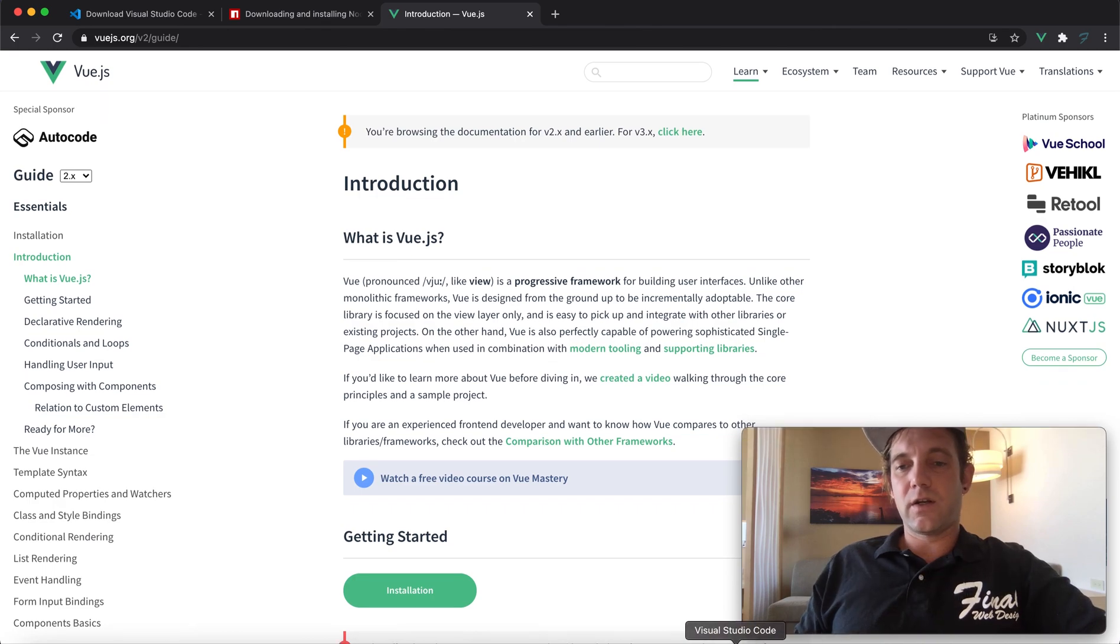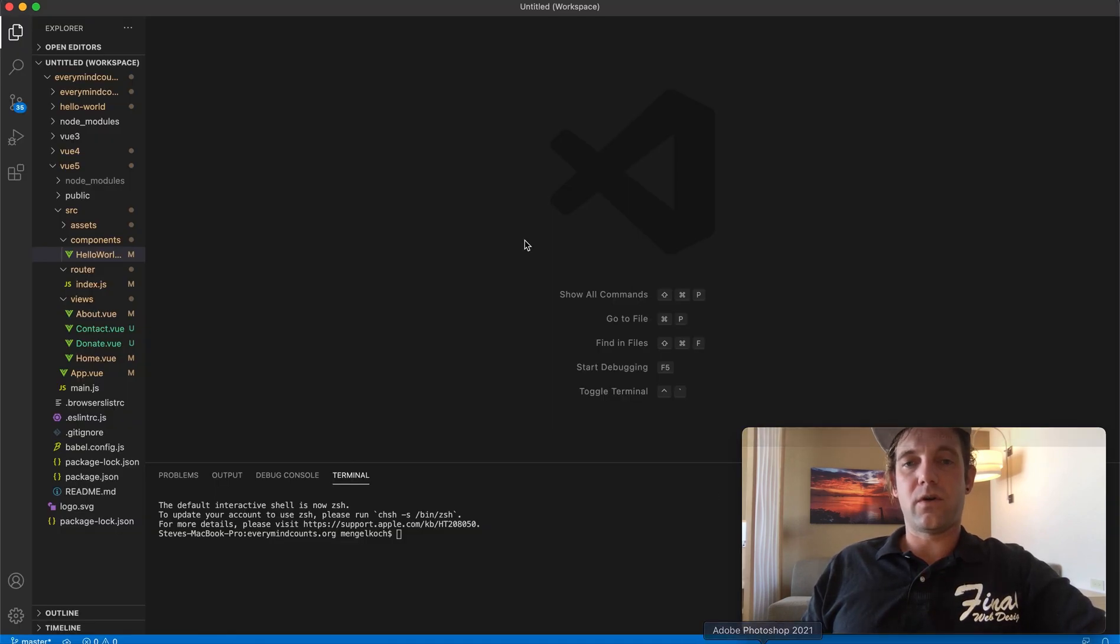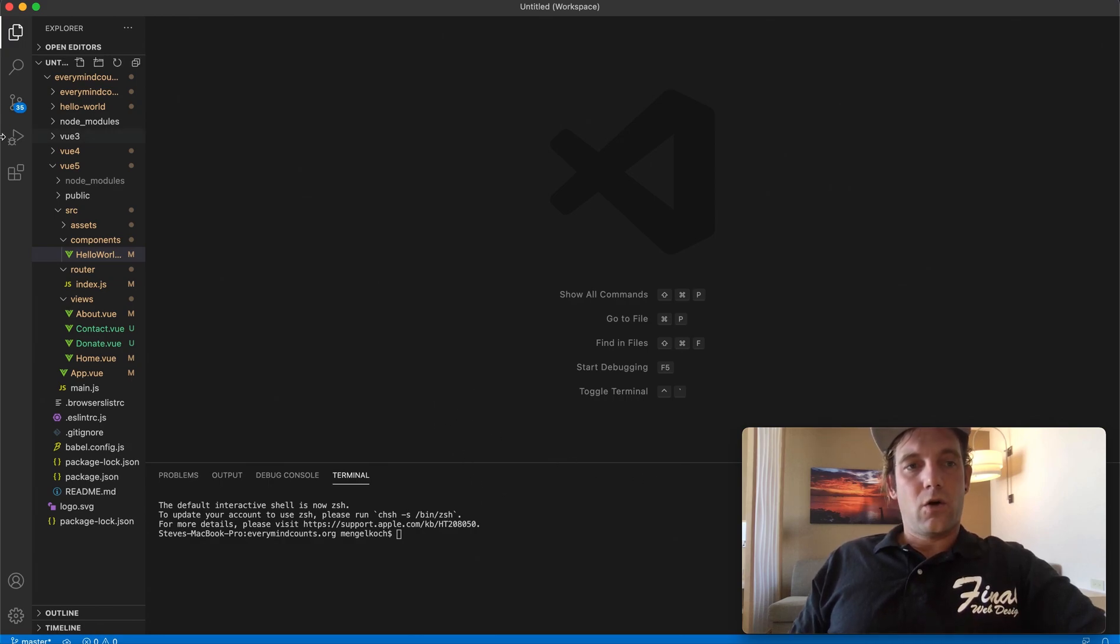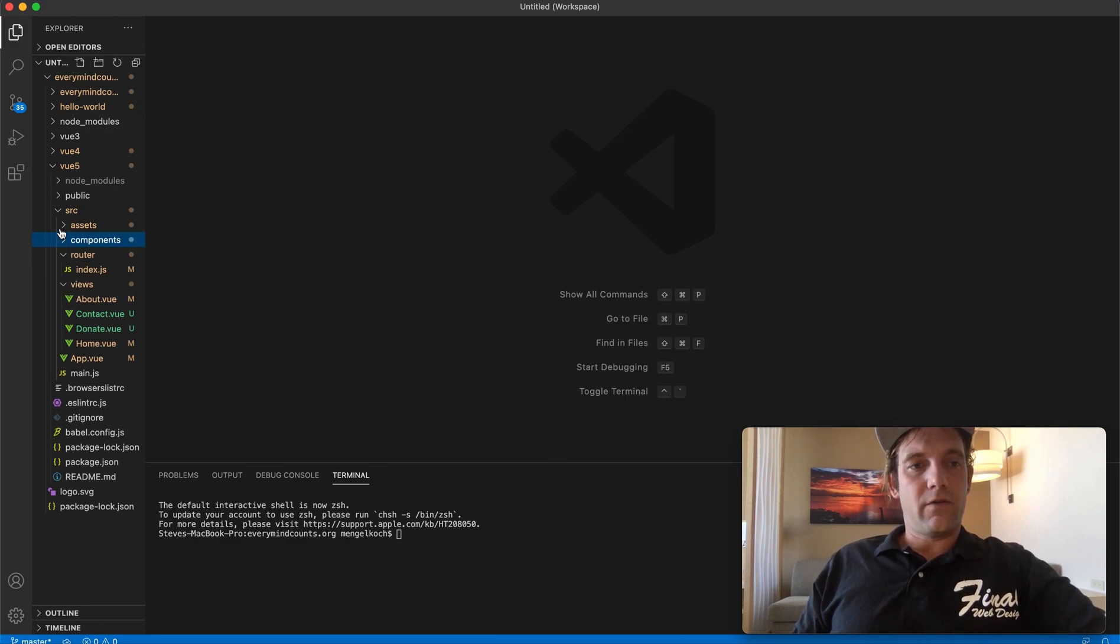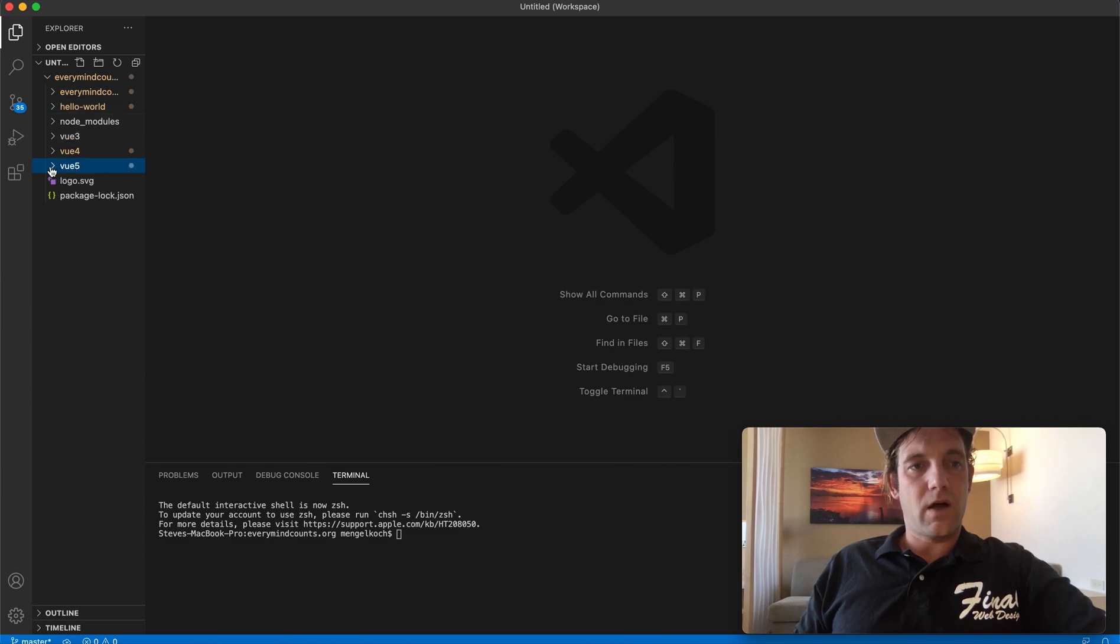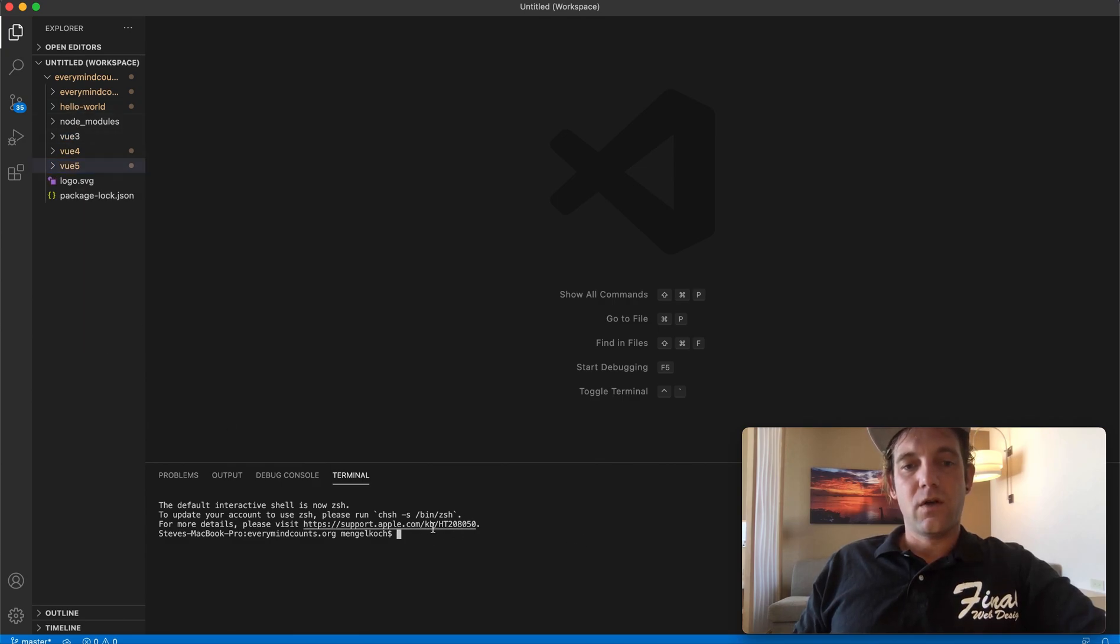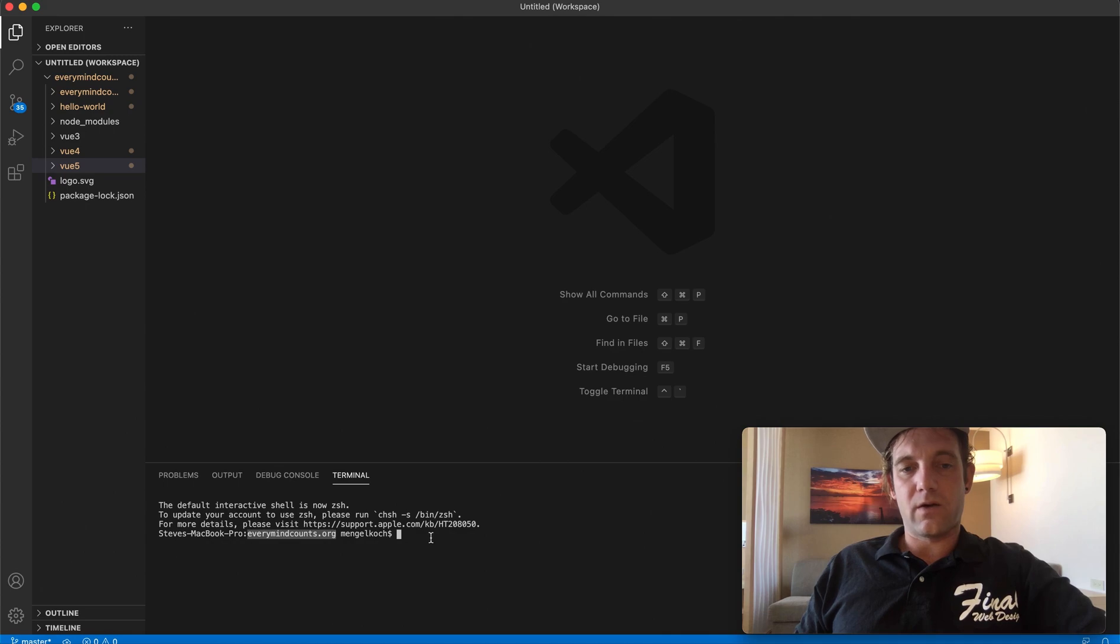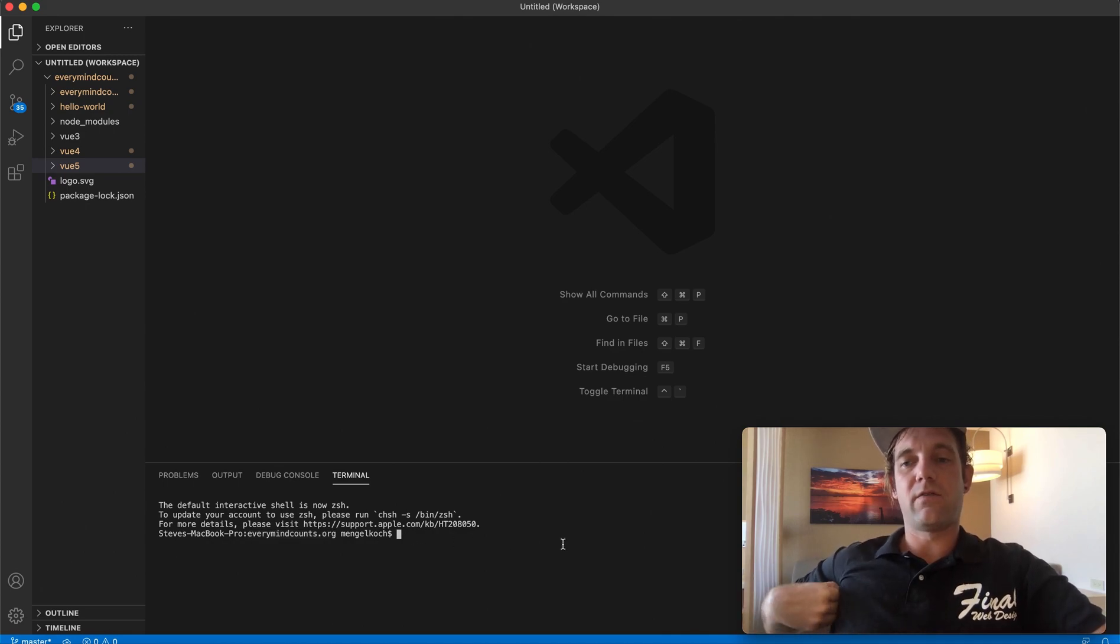So going back to Vue.js, we're going to actually open up our Visual Studio Code, which I've already opened. I have a few projects here running that are all Node projects, but in this case we're going to create something new. As of right now, I'm actually in the directory I want, which is everymindcounts.org. It's just a folder I have on my desktop.